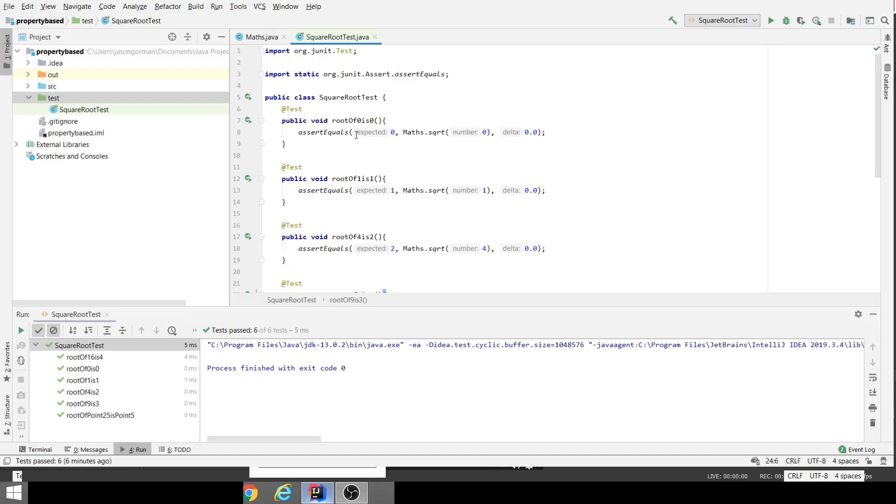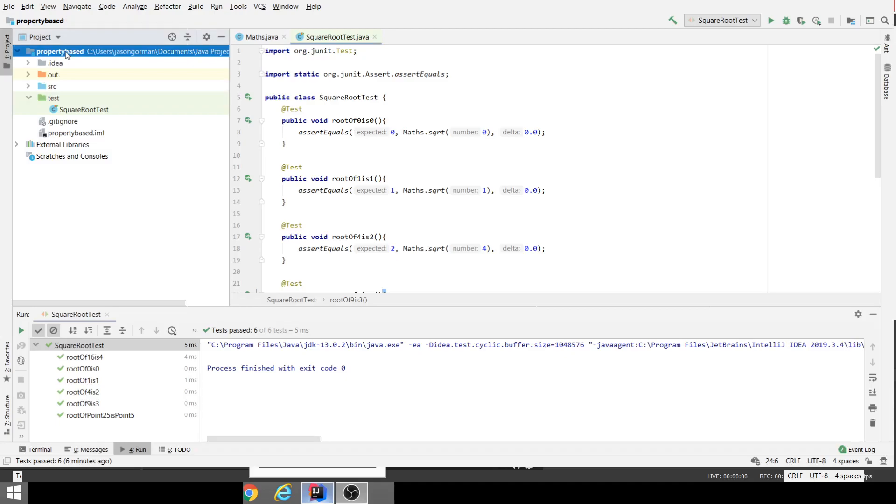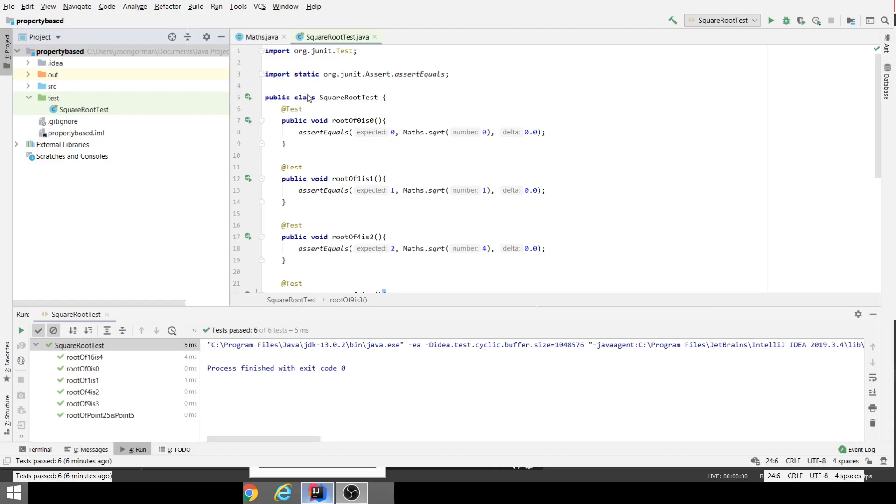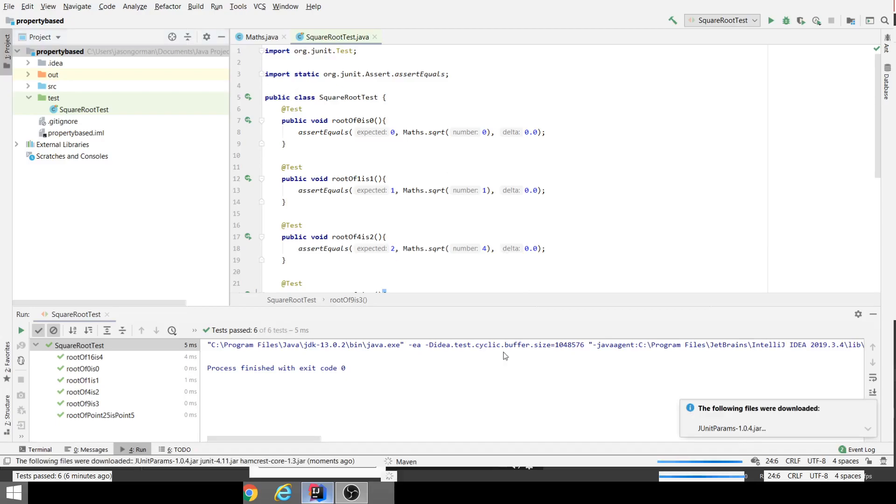What I'm going to do instead is use a third-party library that simplifies doing parameterized tests for JUnit4, and that's called JUnitParams. I'll bring up my settings, go to libraries, and add from Maven. It's pl.pragmatists who created this, and it's called JUnitParams. The version I'm interested in is 1.0.4 that works with my version of JUnit.